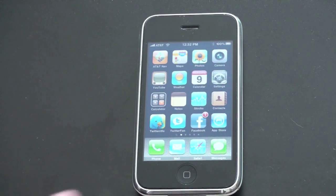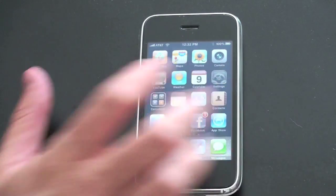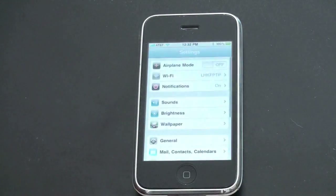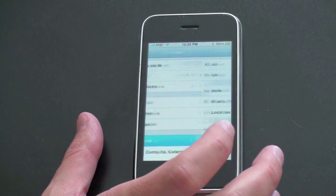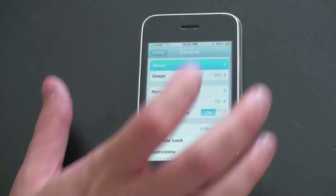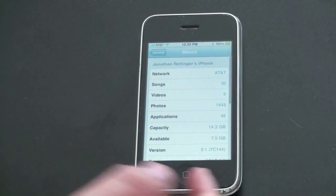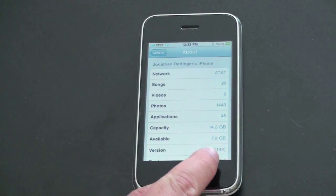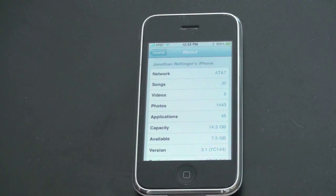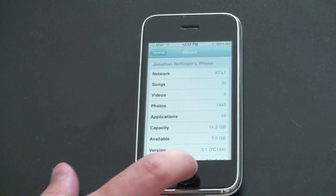So let me first show you that I am indeed running 3.1. Go into general, about, and you can see right down there, running version 3.1.